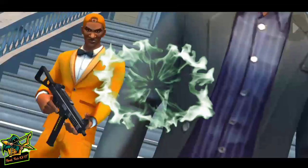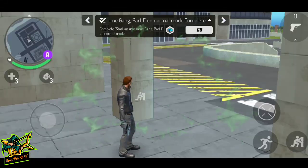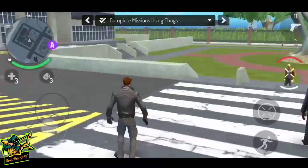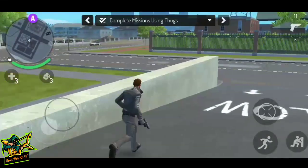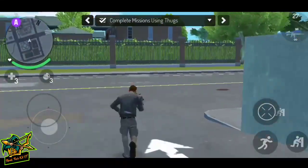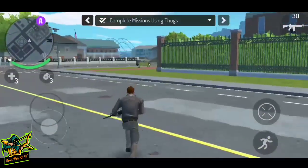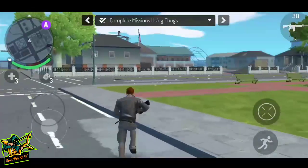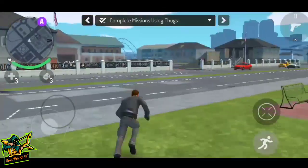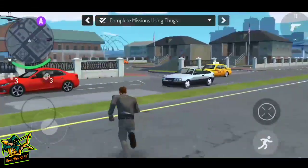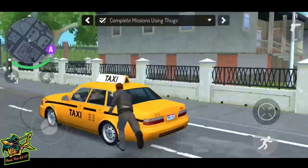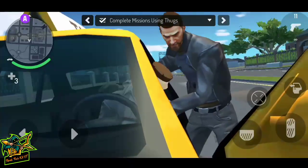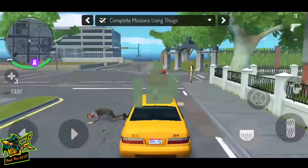We are going to play the game now - Gangsta New Orleans, part 1 and part 2. We are going to play a game like Dude Thief Person. We will continue the game like this and play it this way.